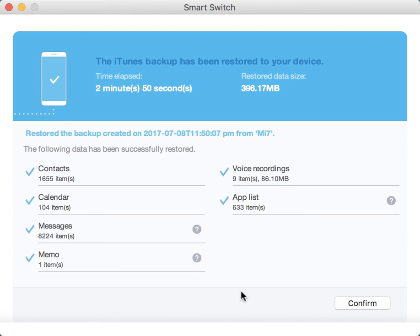And here we go, we have the Smart Switch from Samsung. You just install the app in your MacBook, connect your Samsung phone, and can simply transfer data.